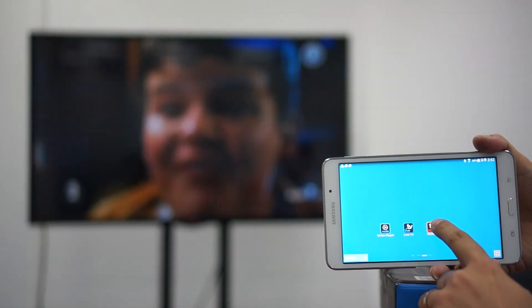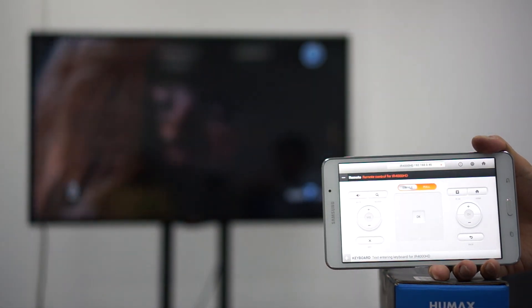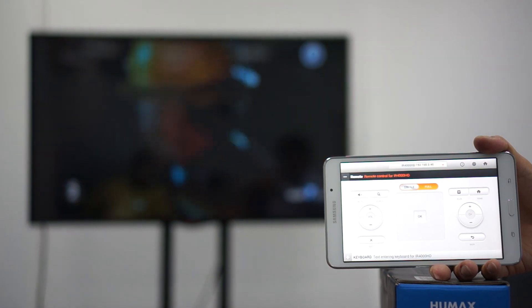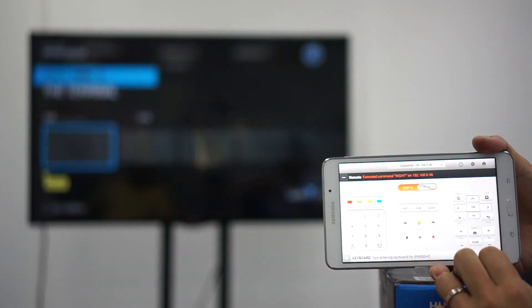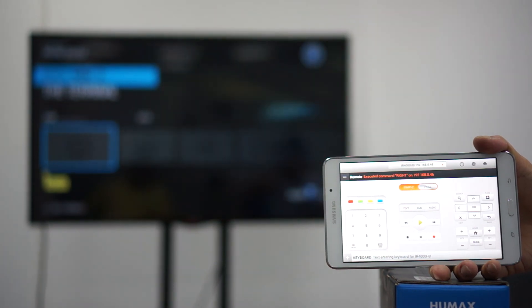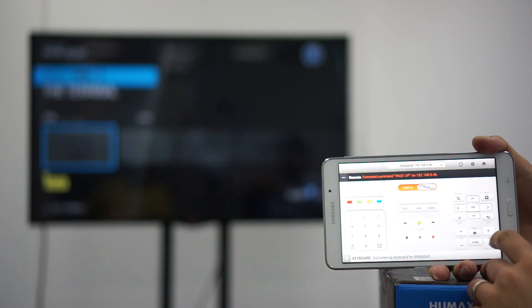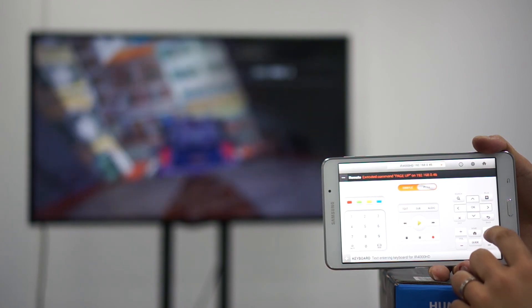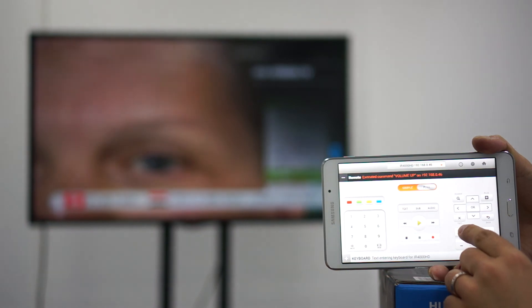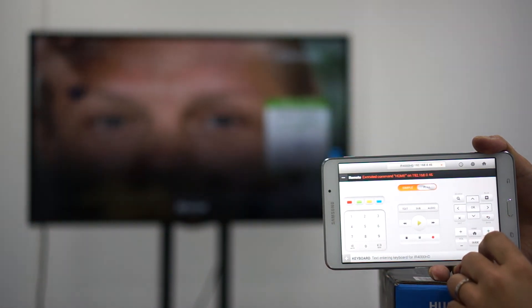First, we click on TV remote control. As you can see, we have two simple modes — one is simple and one is full. If you click on full mode, you'll see you can do all the functions that you would do with a normal remote control, and it looks and feels like a remote control. So you can do channel up, you can exit, channel down, volume up. You can access the menu.